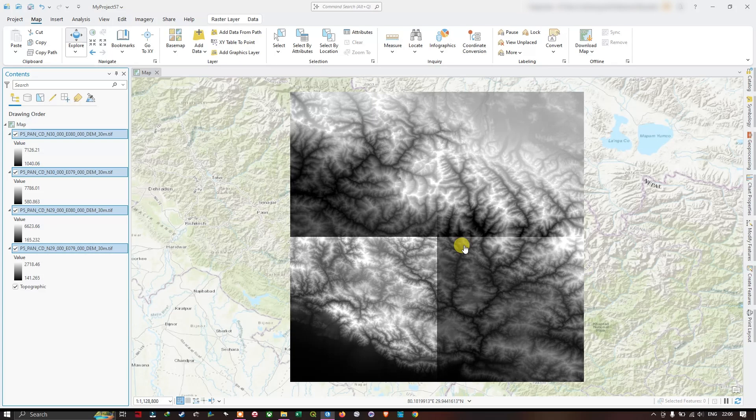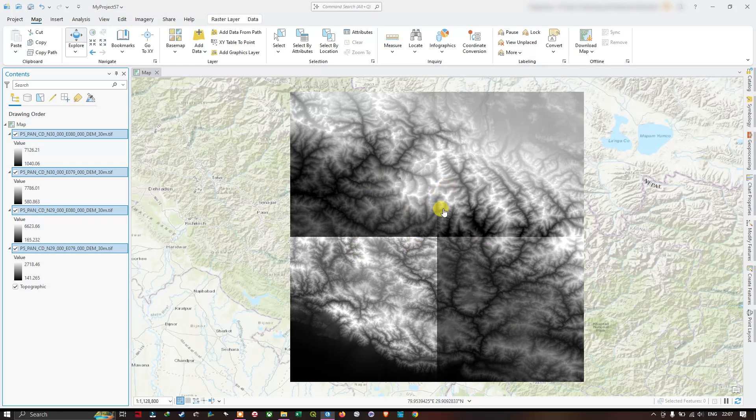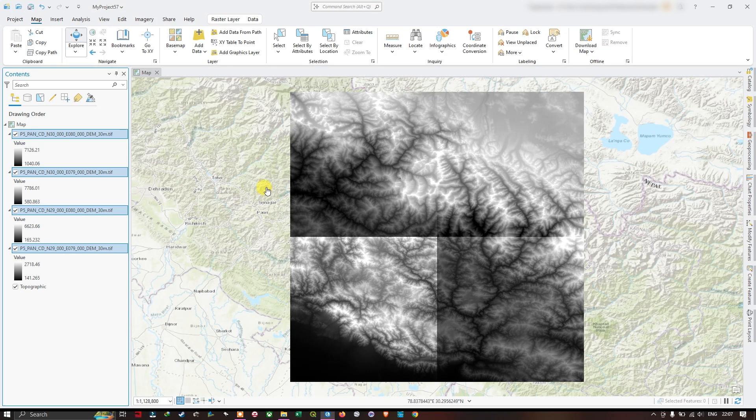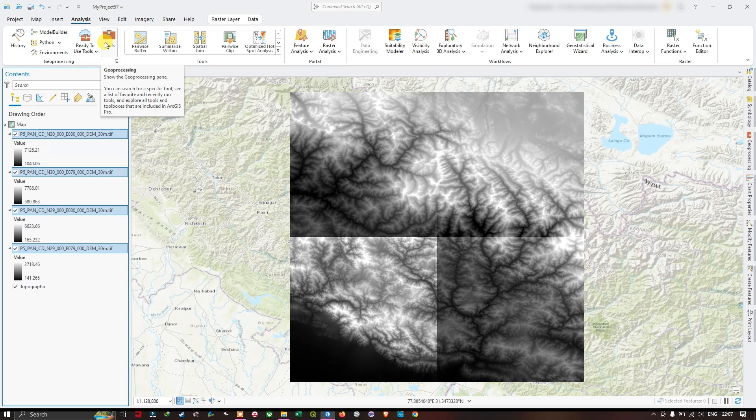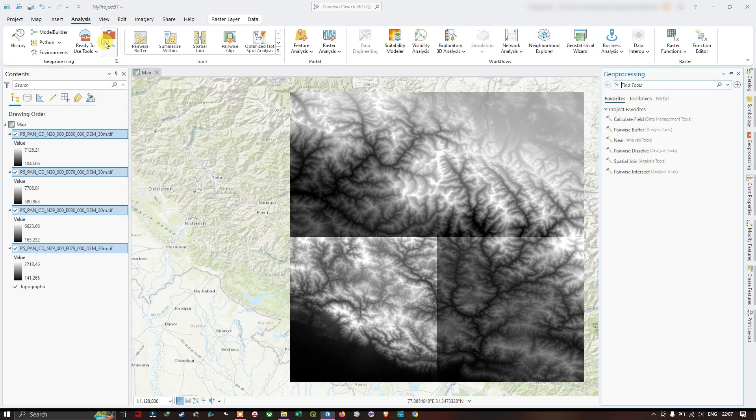Let's see how to combine these four tiles together. Move on to Analysis, and here you can find Tools - Geoprocessing Tools. Click on it and you can see that the toolboxes are available.